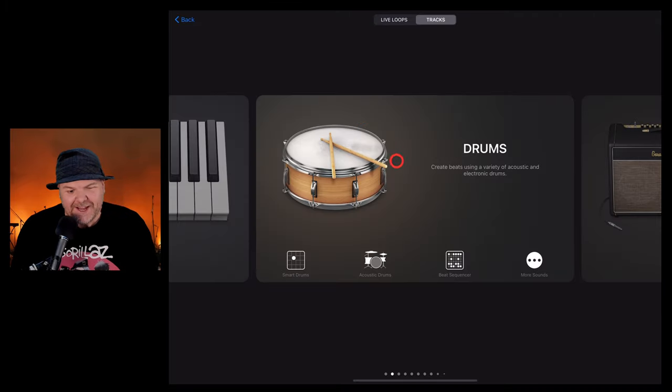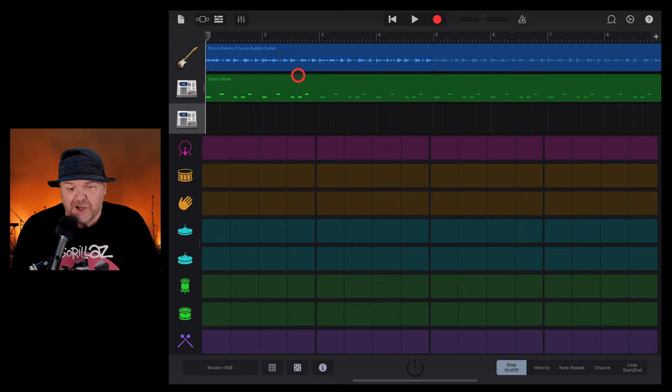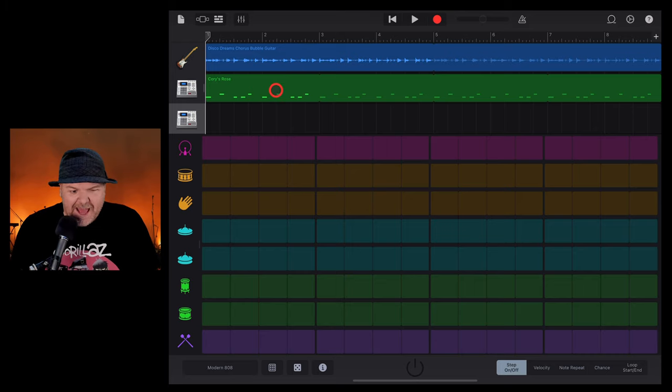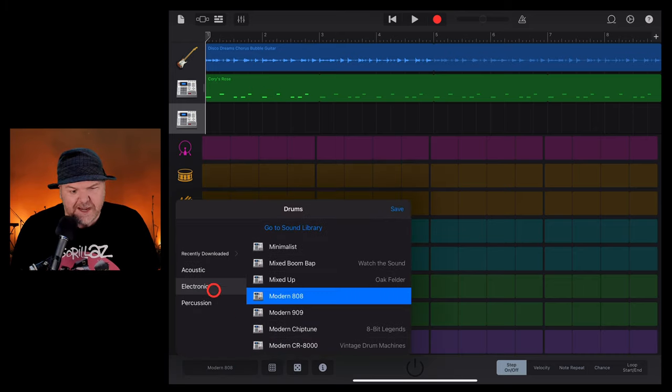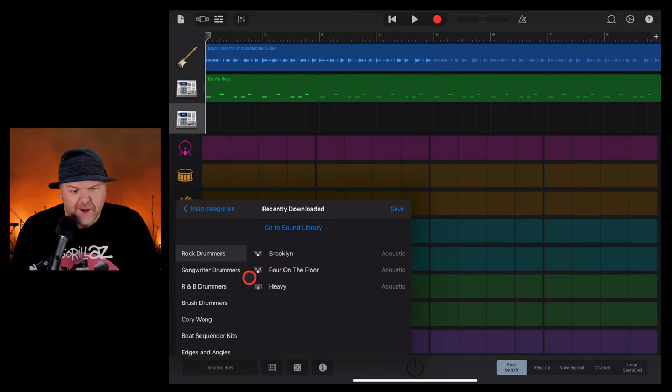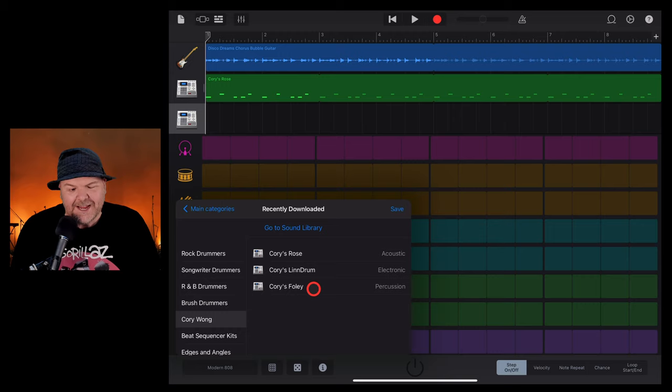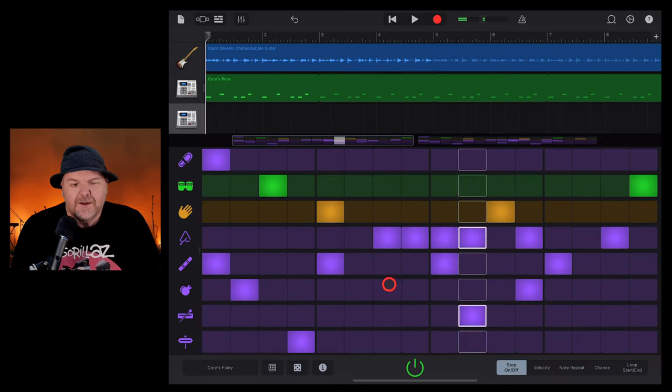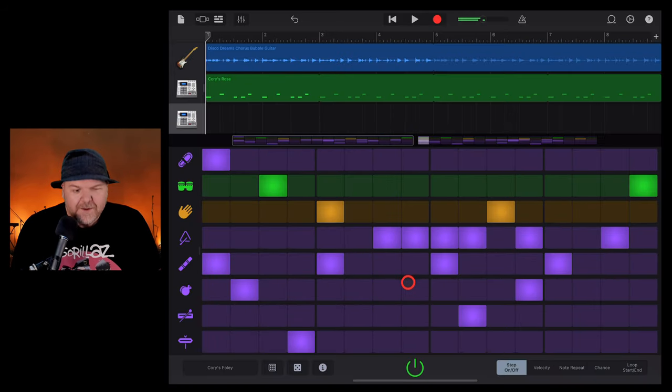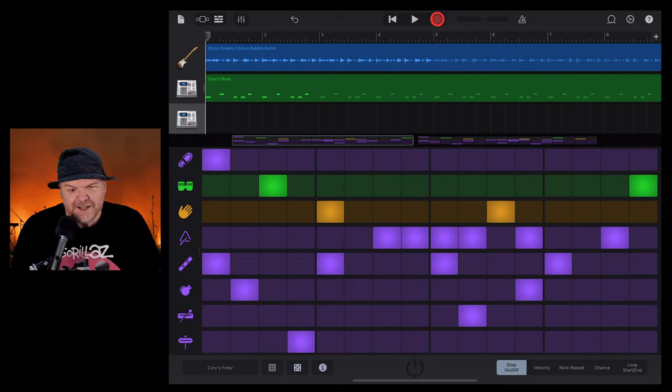And to take a look at our third kit, let's dive in here to the Beat Sequencer because we can use this as a way to add drums as well. All we need to do is tap in the bottom left here. Once again, go to recently downloaded. Go to the Corey Wong pack and let's go to Corey's Foley and tap on this one. That sounds really cool. Let's hit the record button and record in some of this sound.